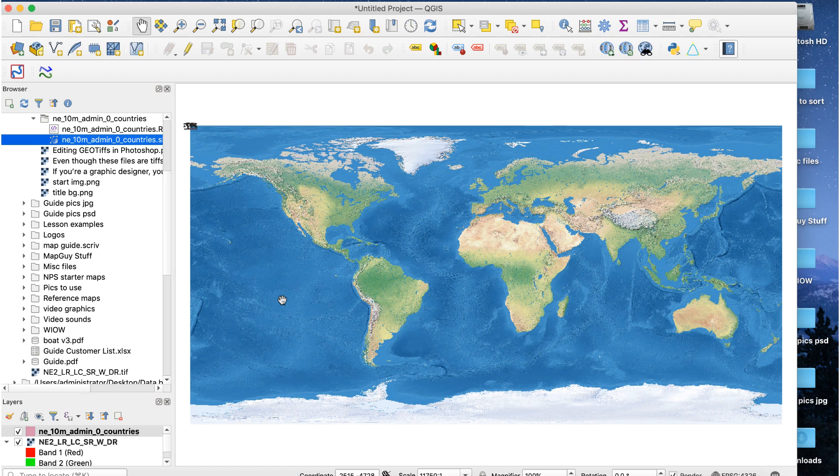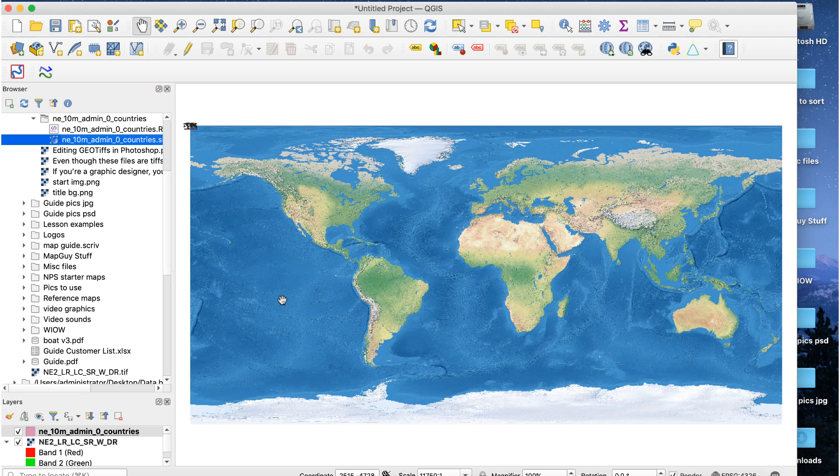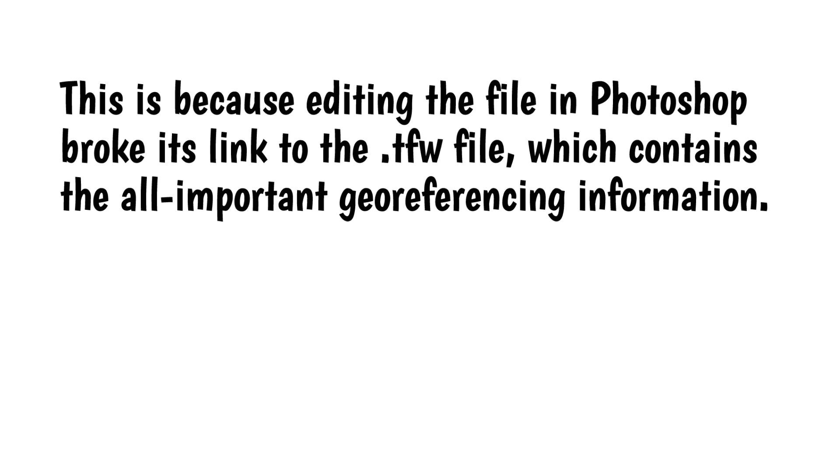Nothing. The vector layer doesn't appear. If I try to change the projection, the map canvas goes completely blank. This is because editing the file in Photoshop broke its link to the TFW file, which contains the all-important geo-referencing information.